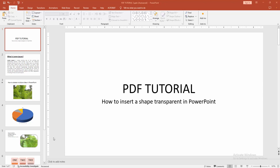Assalamualaikum, hello friends, how are you? Welcome back to another video. In this video, I'm going to show you how to insert a transparent shape in PowerPoint. Let's get started.